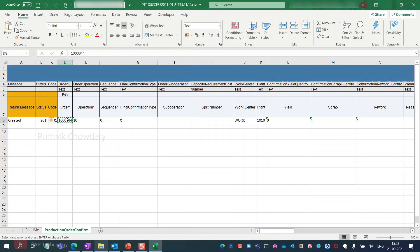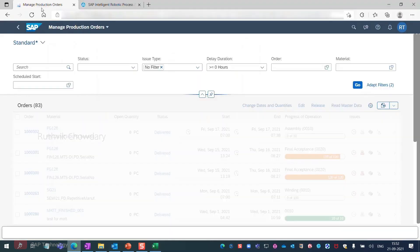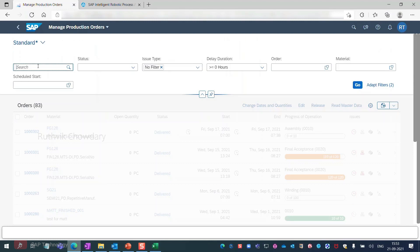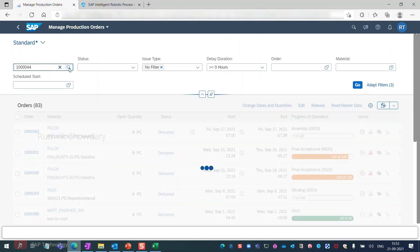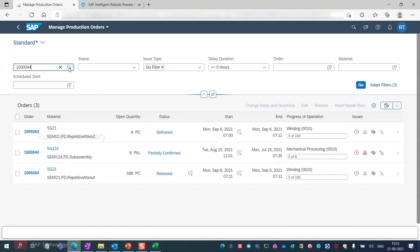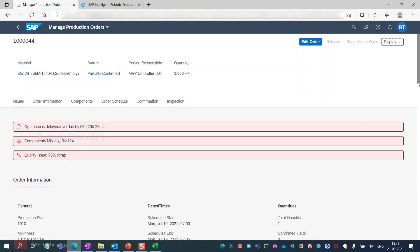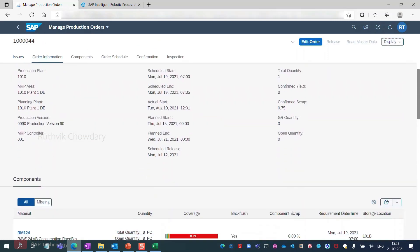I navigate to the SAP S4HANA Manage Production Orders app and paste the ID of my order. My order appears in the result list. Let's check the order confirmation details.